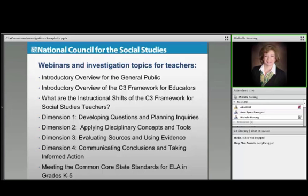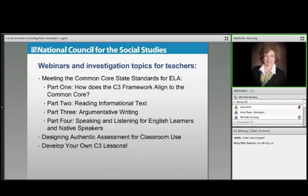Then we have separate webinars and investigations coming up that are going to dive deep separately into the four dimensions. We're going to go a little deeper in the connections to the Common Core State Standards in grades K through five. Our elementary people are really a great audience — elementary folks really understand teaching and learning and have to teach all the subjects, so helping them blur those lines and create meaningful instruction is really powerful. And they set the stage for all of you who teach middle school and high school.